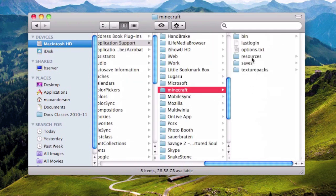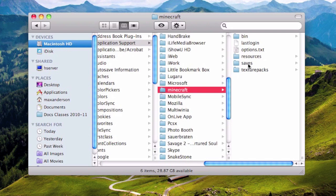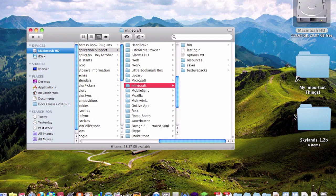Then in here, this is where all your texture packs, saves, and resources are stored. But for this tutorial, we will be using the saves folder. Now over here I have my Skylands folder, which is a really cool kind of mod for the game. It gives you a floating world to explore and build bases in.